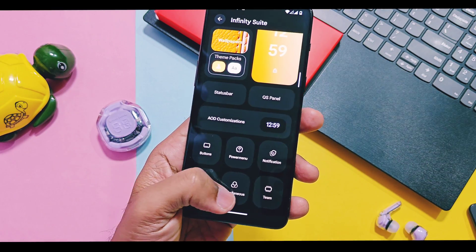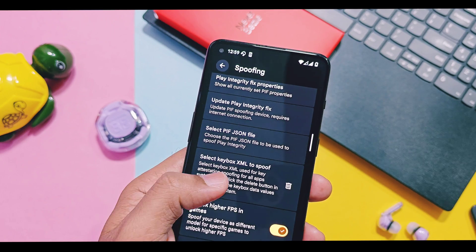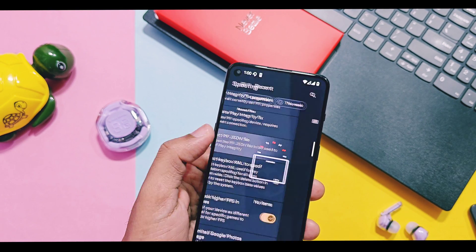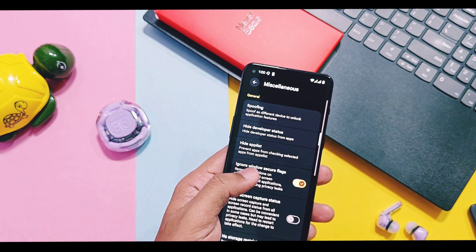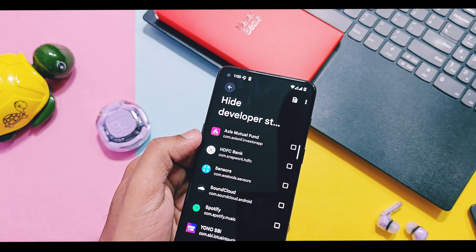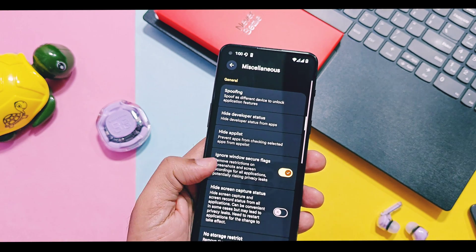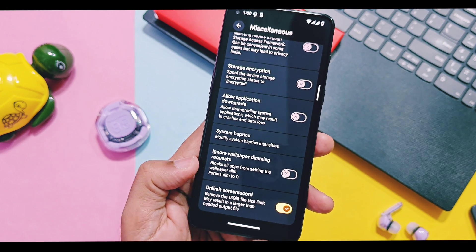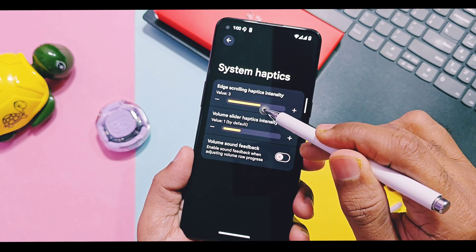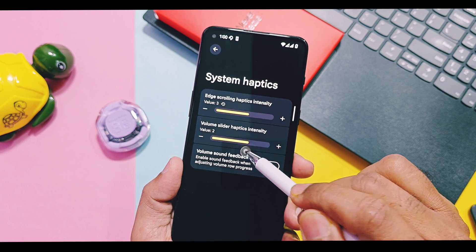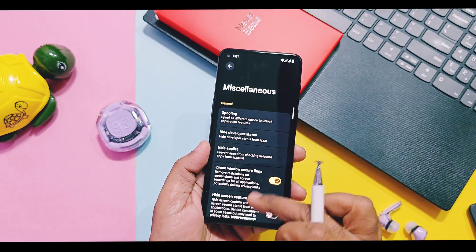In miscellaneous settings, all old spoofing features are available like Google apps spoof features and Play Integrity fix. Now you also get a new option to load a keybox.xml file to bypass Play Integrity, or you can load your desired pif.json file. For gaming, there is an unlock higher FPS option. The hide developer settings option can hide the developer option from banking apps that detect if it's enabled. The unlock screen record toggle removes the 13GB screen recording file size limit. There is also a system haptic control option to increase or reduce haptic feedback for volume sliders, scrolling, panel access, and Gemini interactions.